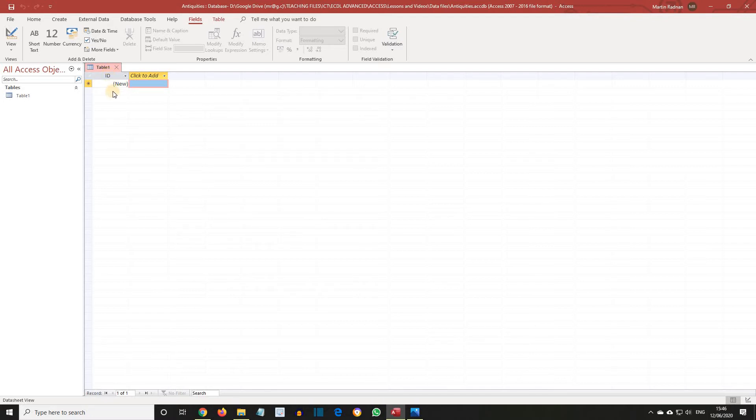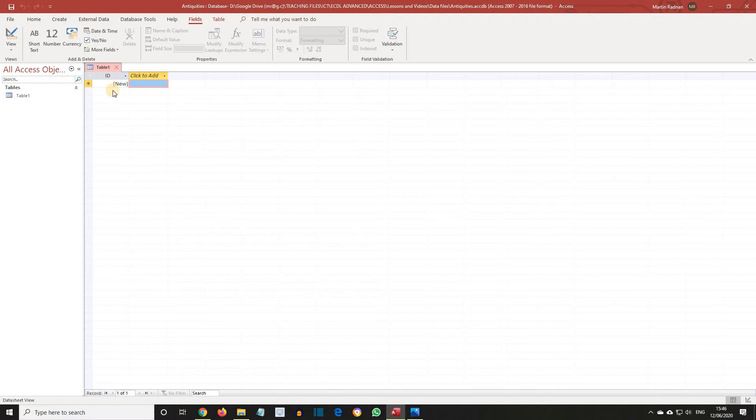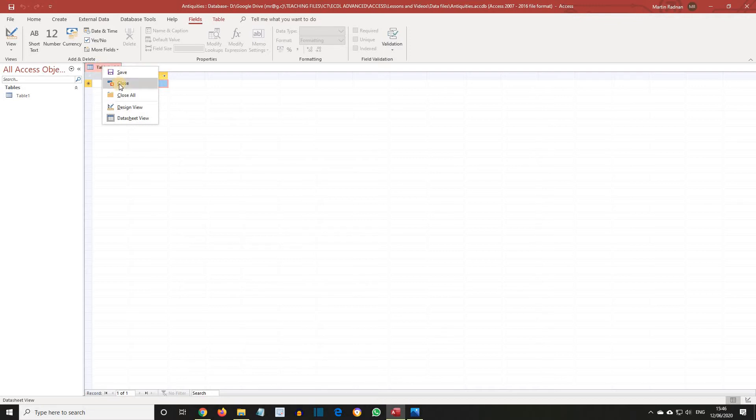This could be used as the first table in the database, but this exercise will demonstrate a more general method of adding new tables. First, close the default table, Table 1, by right-clicking on the Table 1 tab and then selecting Close from the shortcut menu.